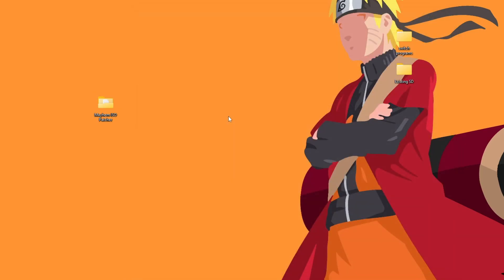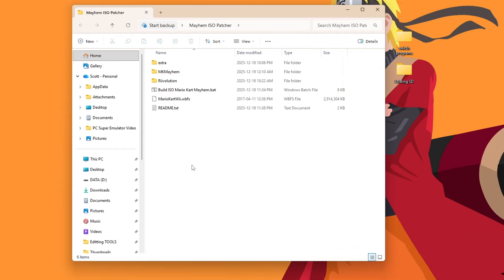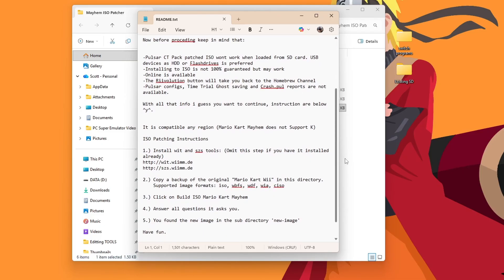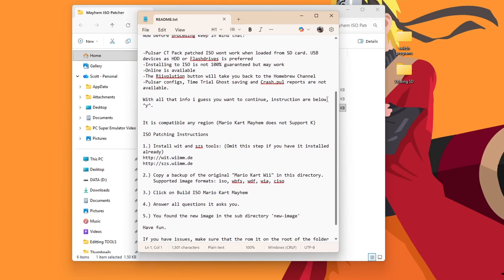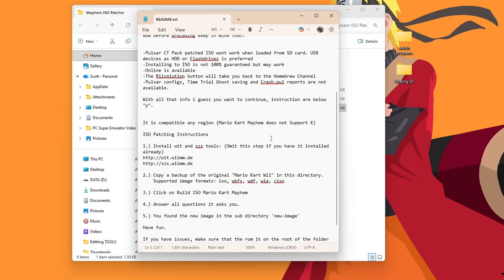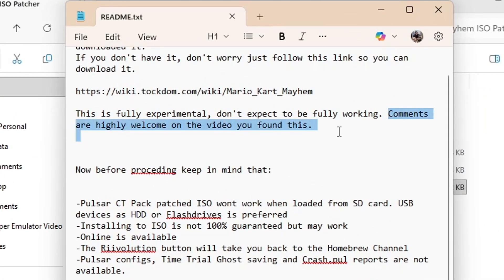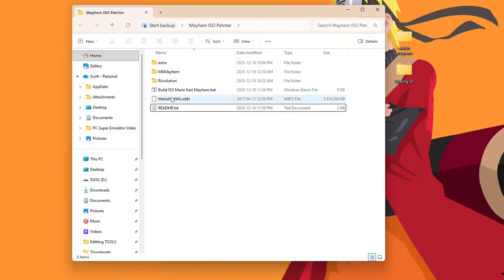So back in the ISO patcher. Now we have everything we need to do this. And before going forward, I would highly suggest reading the readme text. It tells you how to do it. But it also tells you that it is fully experimental. If you have your game backups on an SD card, it probably won't work. USB drives and hard drives are preferred for this sort of thing. And if you're doing this to play online, it has to be on the latest version. So right now it's 1.2. But with that out of the way, let's patch it.